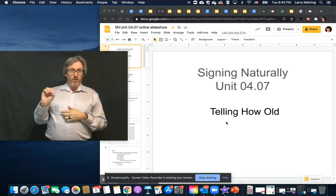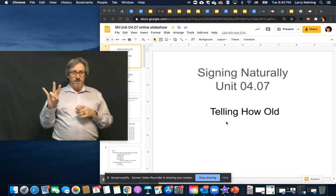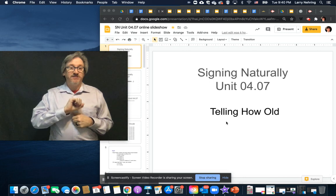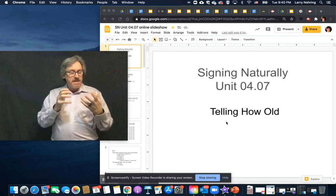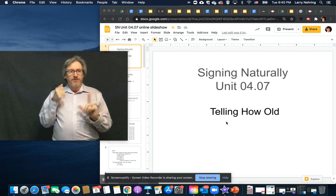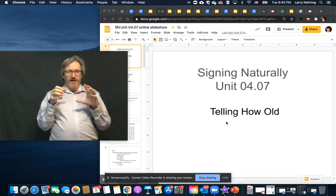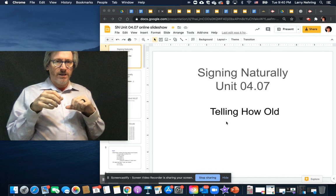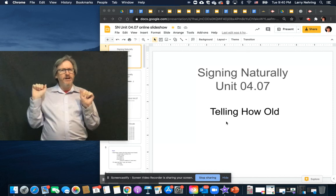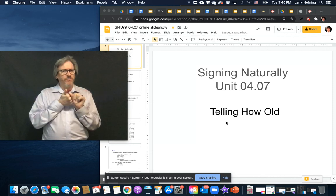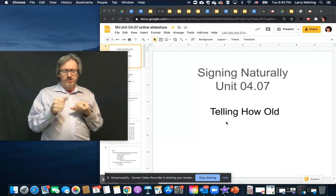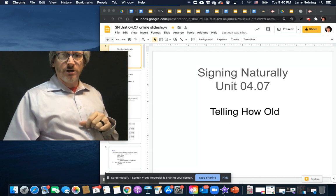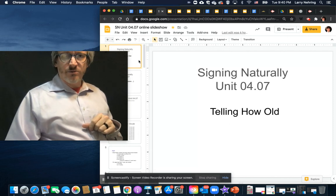Unit 4.07, telling about age, how old. This is another quick and dirty one that's more of a reinforcement of stuff we've already done, so there's not that much new information in this one.